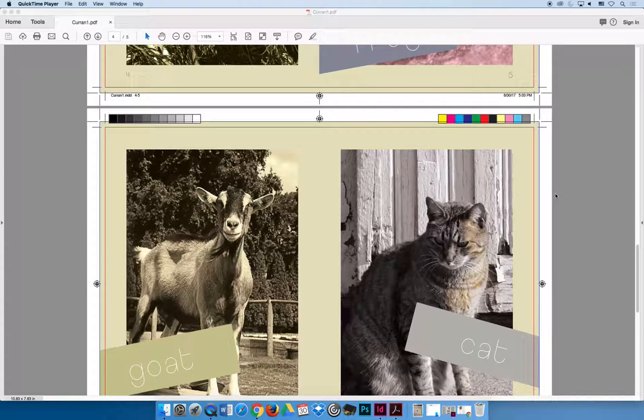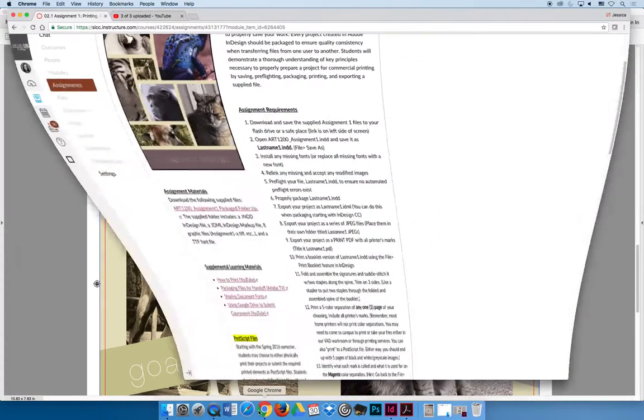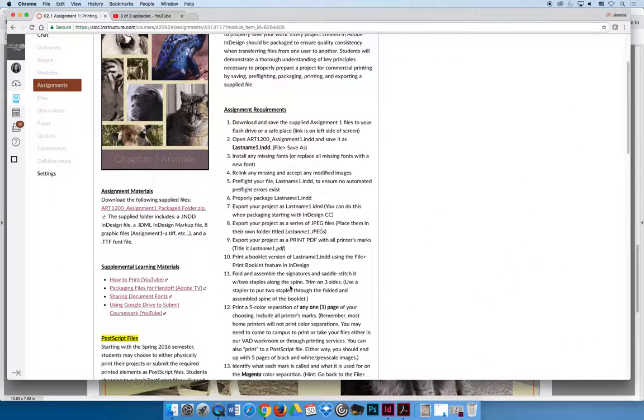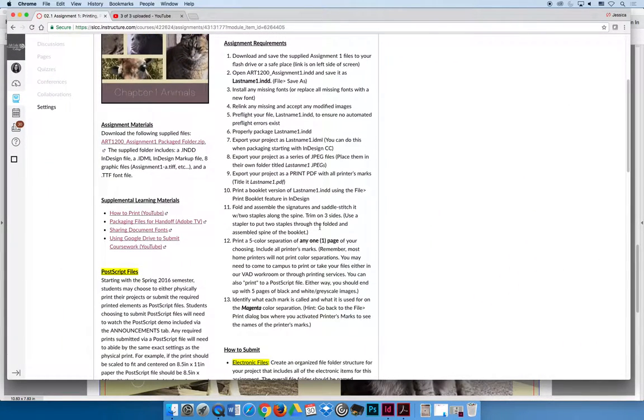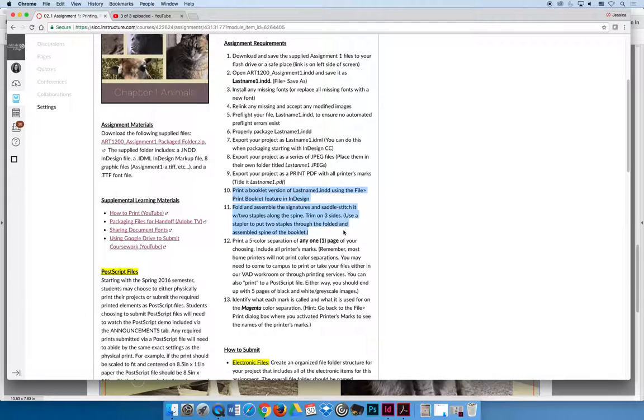Okay, what do you say we wrap up this project? I feel like we've been working on it for hours. Let's jump back to Canvas. We just printed the booklet, and I would like you to fold it, assemble those signatures, which is just one piece of paper folded down that makes multiple smaller pages. I would like you to saddle stitch it, and I would like you to trim it, and I would like the trim to be the absolute last thing that you do.